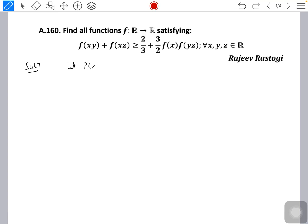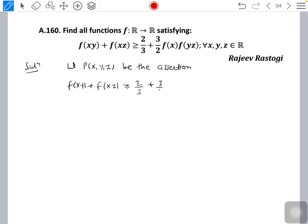Let P(x,y,z) be the assertion that f(xy) + f(xz) ≥ 2/3 + (3/2)·f(x)·f(yz) for all values of x, y, z belonging to ℝ. Then P(0,0,0) implies — let's put x = y = z = 0.